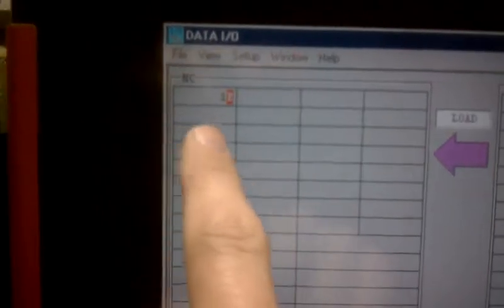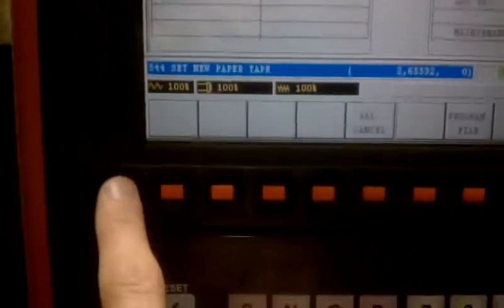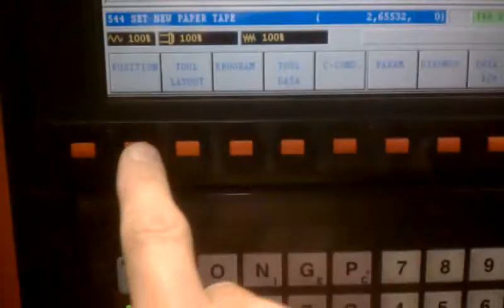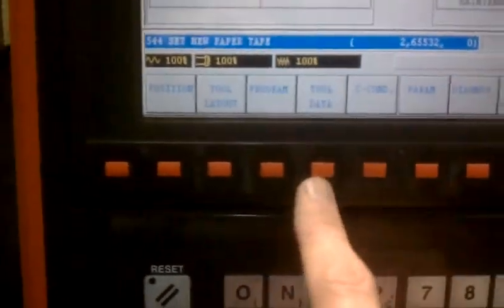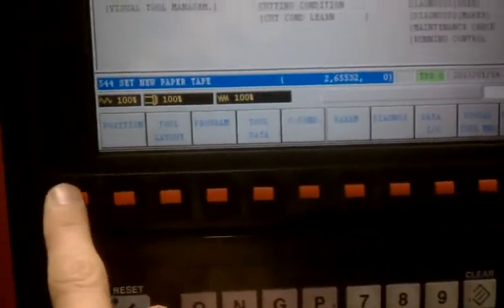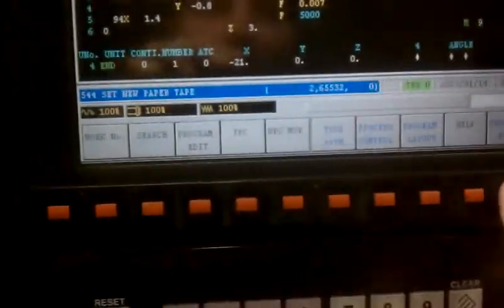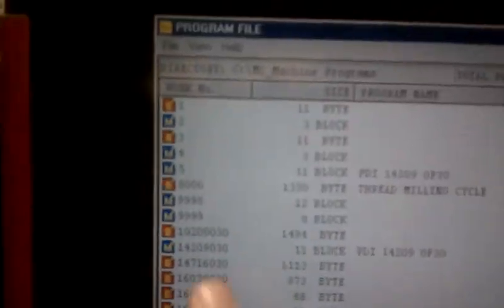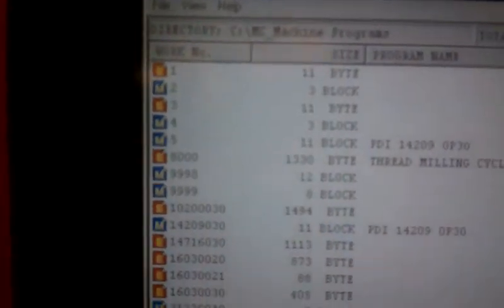It'll then show up on this side when it's complete. You go back to Program, File, and then now program number 1 has been loaded.